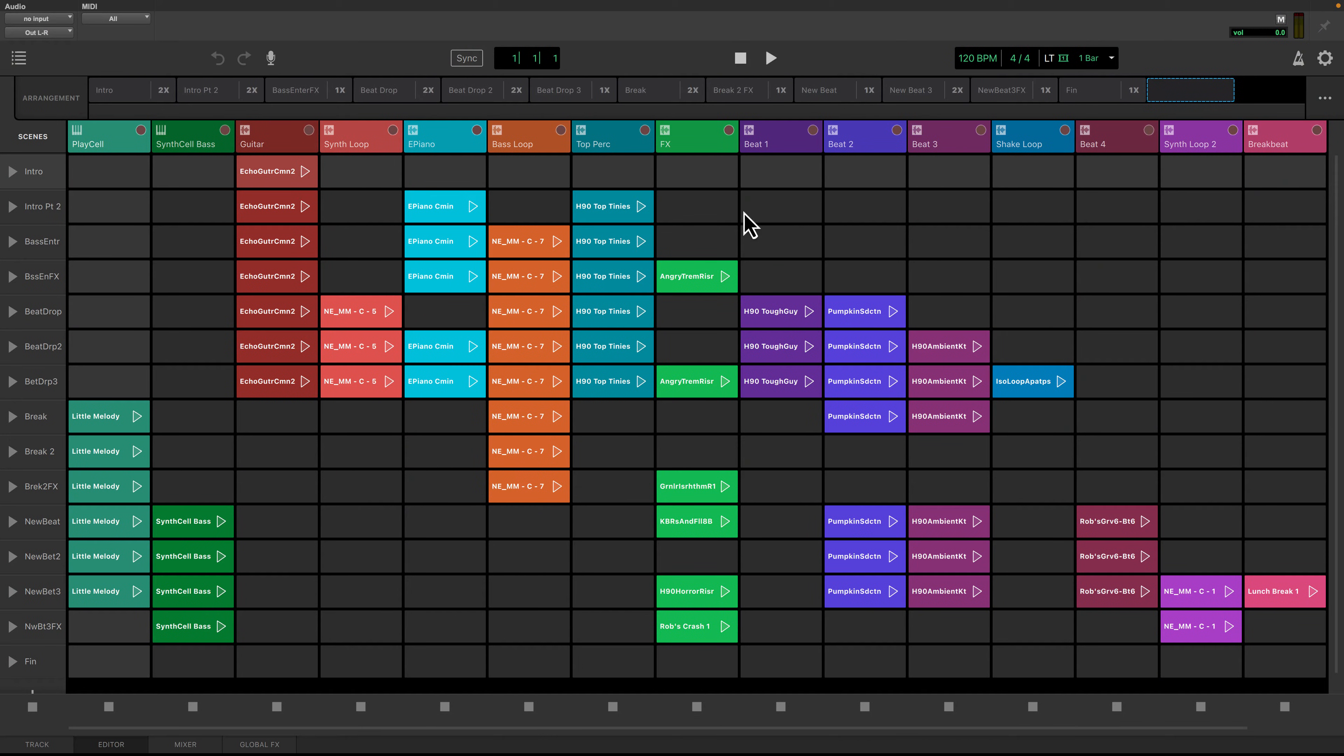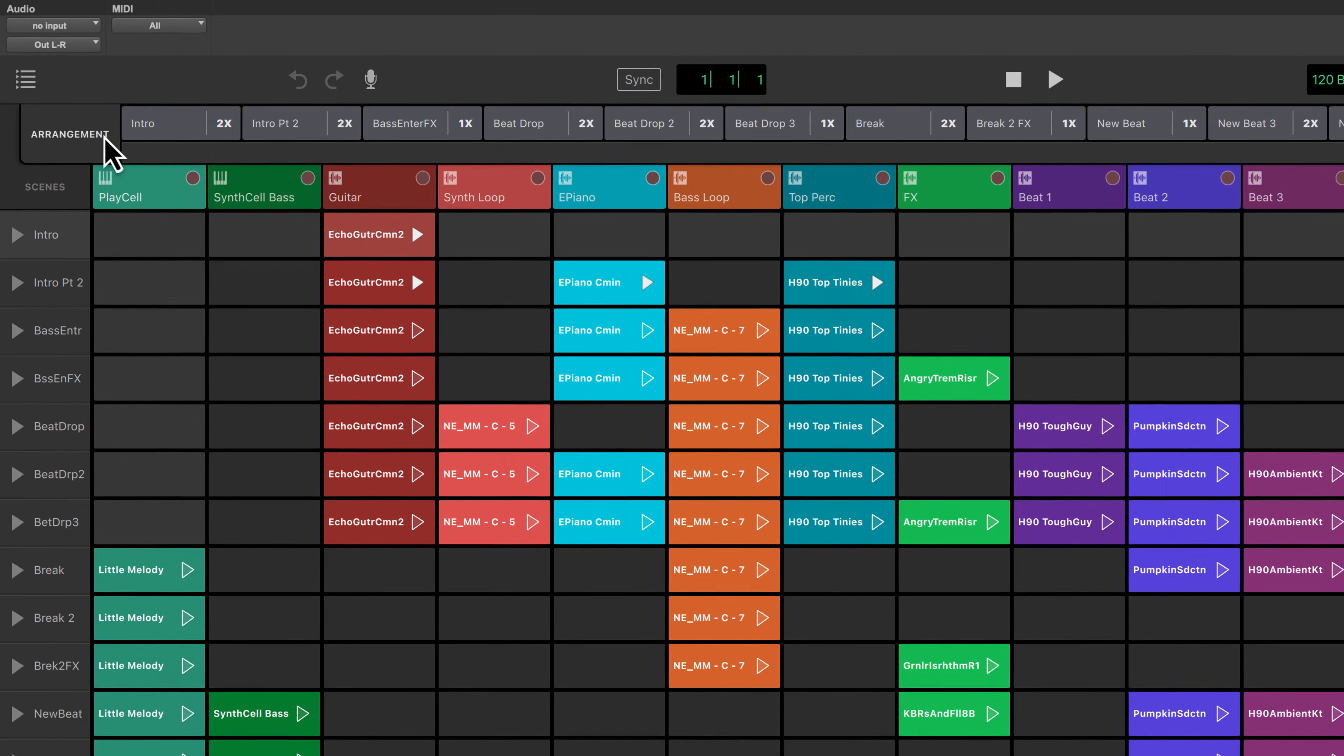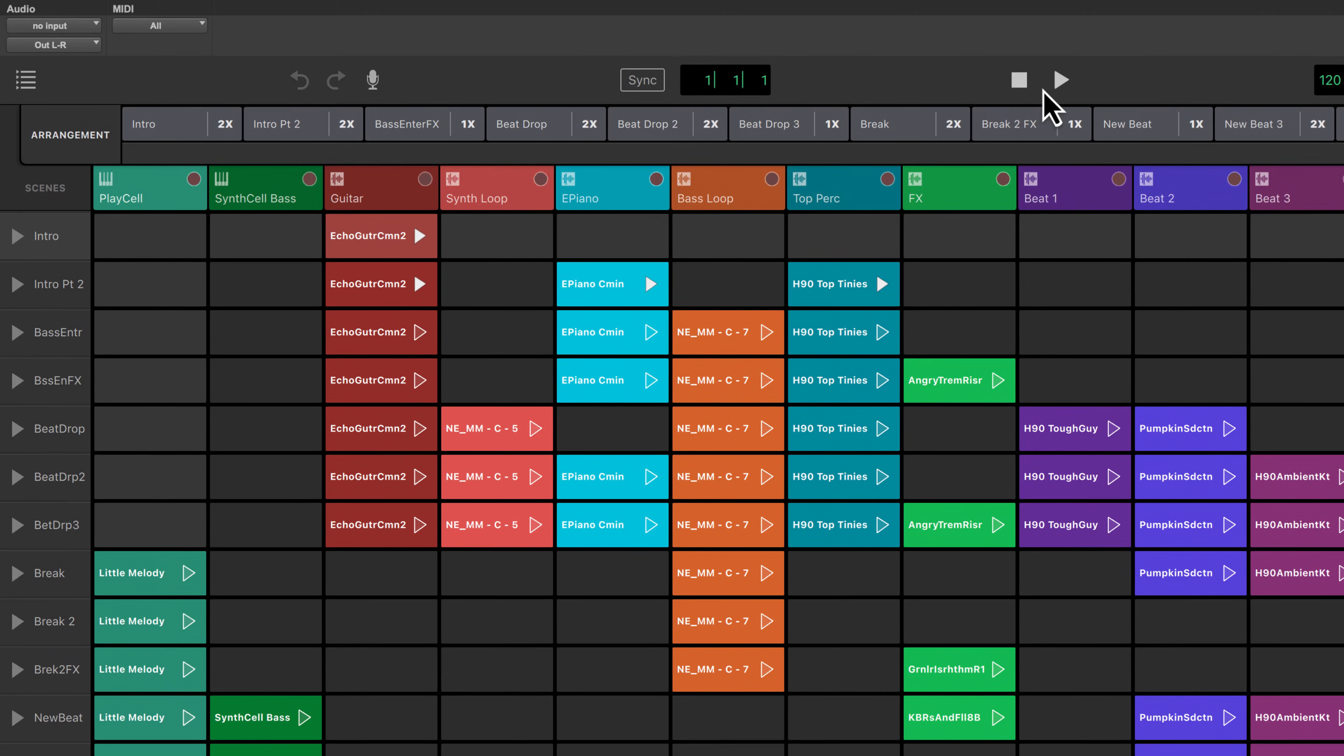To play the demo session in its entirety, click on Arrangement and then click Play.